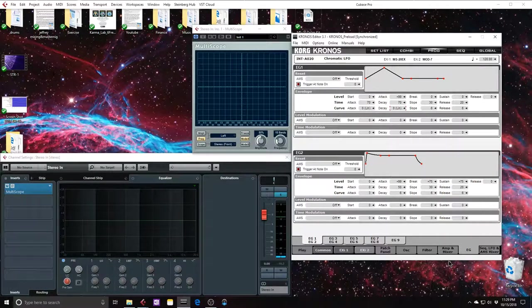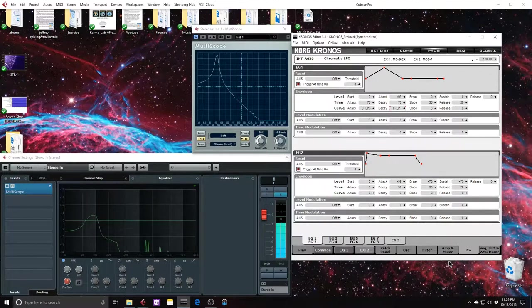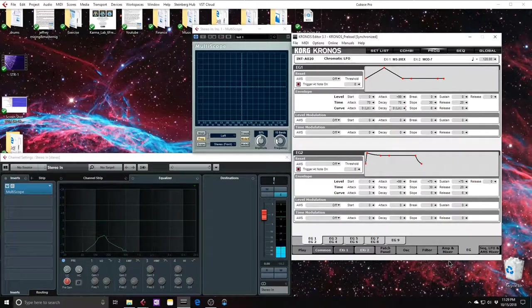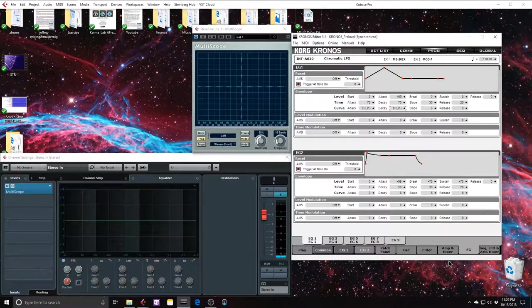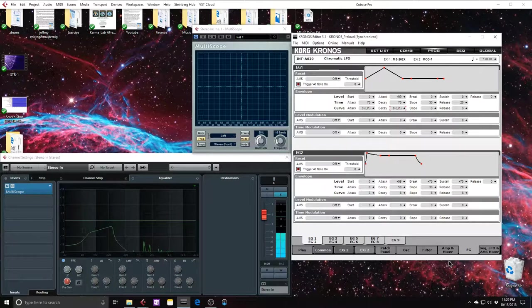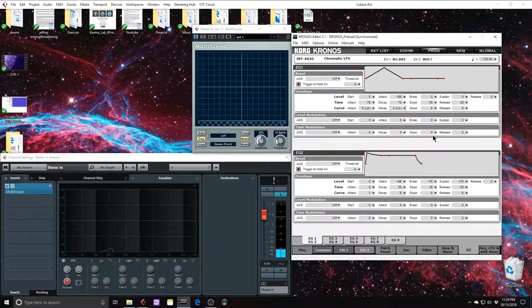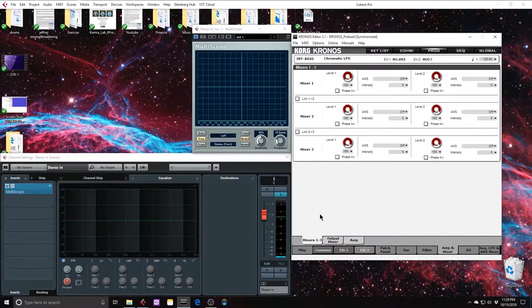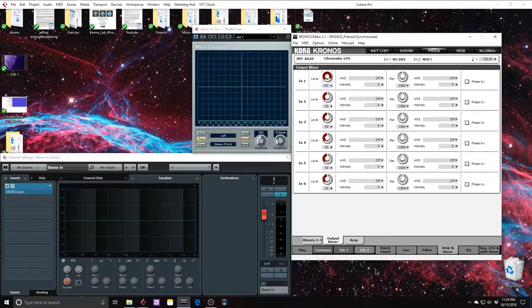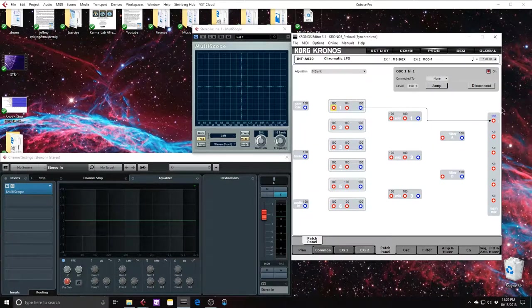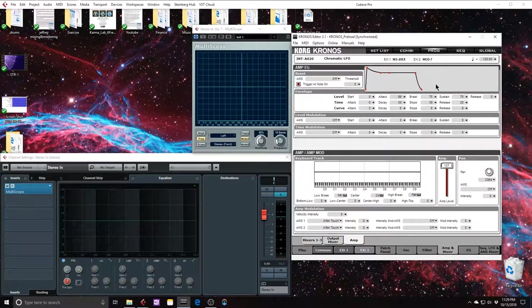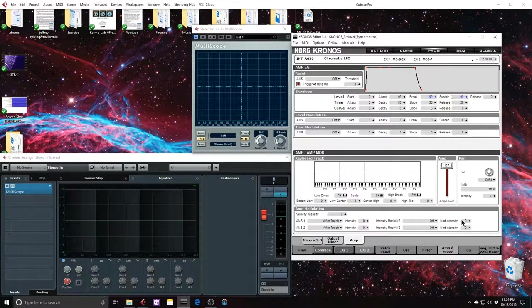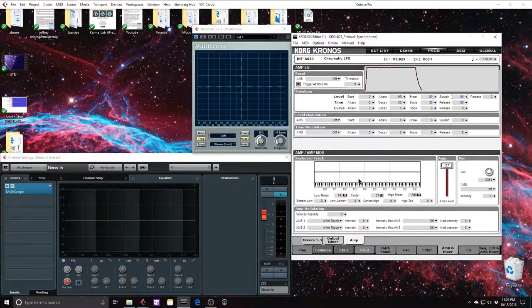If we listen to them both at the same time, you'll notice that there's a major volume difference. Actually, if we listen to them one at a time, here's Mod 7. Here's MS-20. See that difference in volume? In order to even out the difference in volume, I'm going to go over to the amp and mixer section and boost my output mixer, which is where oscillator 1 is patched into by default. And then also in the amp and mixer section, I want to adjust my amp envelope to look like my amp envelope in the MS-20. So now they are even.